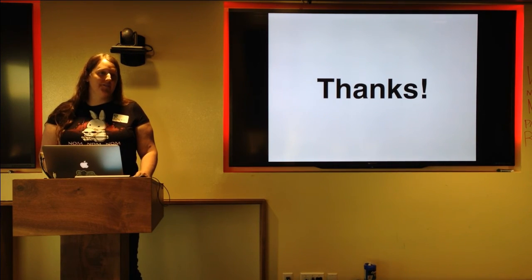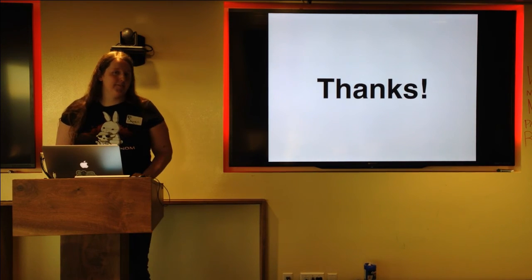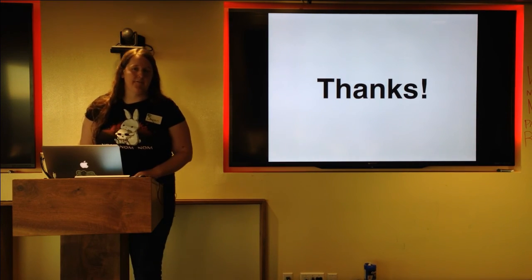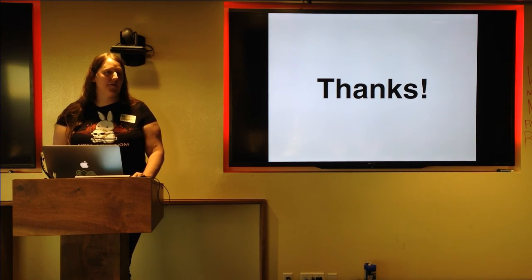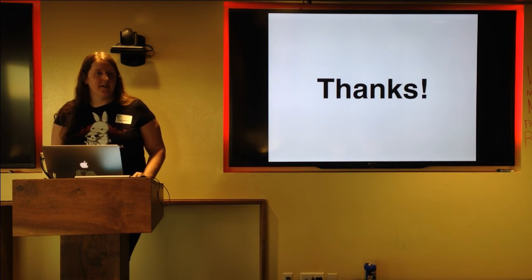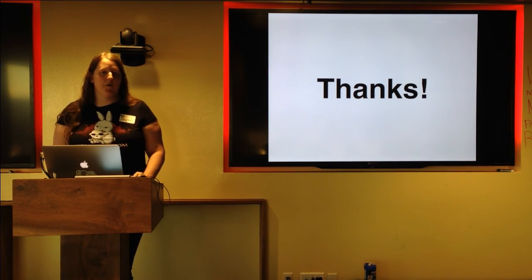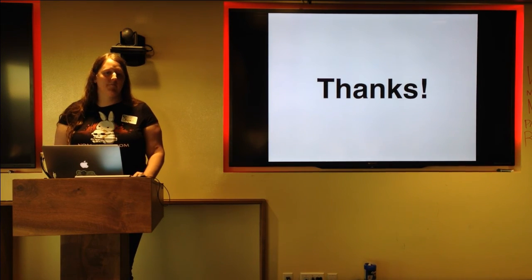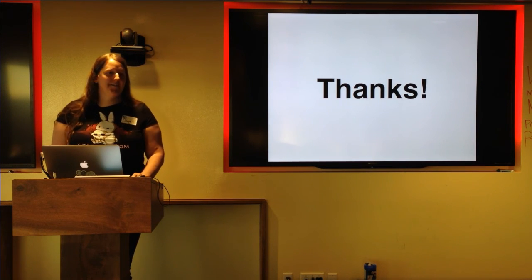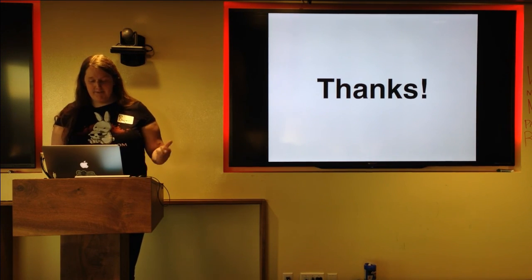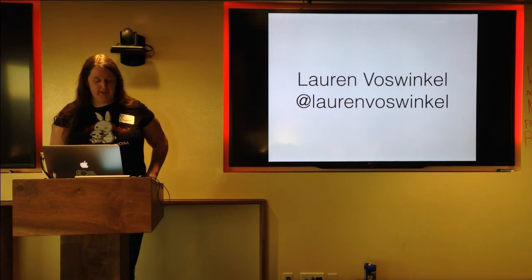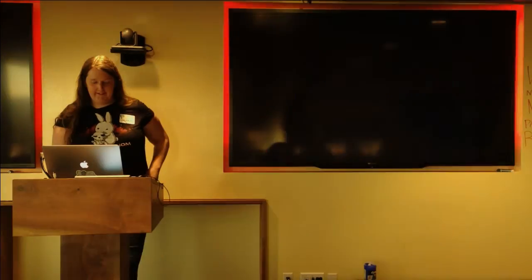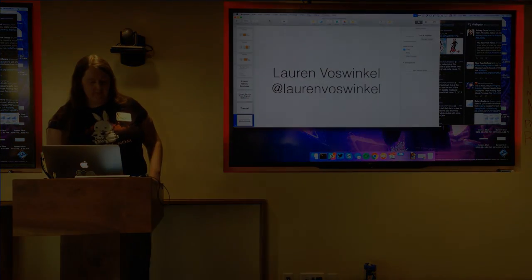I welcome any questions on this particular topic. So feel free to talk to me afterwards or ask for any clarifications on anything. And I would probably be more than willing to turn it into its own talk as well. That's it again, Lauren Vosmengel. Thank you.